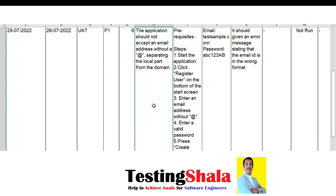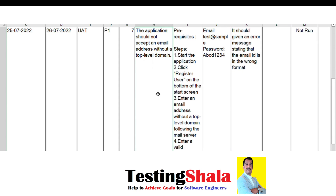The next test cases validate the email ID being entered. Earlier we entered test@sample.com. Now we remove the '@' symbol — so the email ID is invalid. Even if I enter a valid password, the application should throw an error message saying the email ID is wrong.